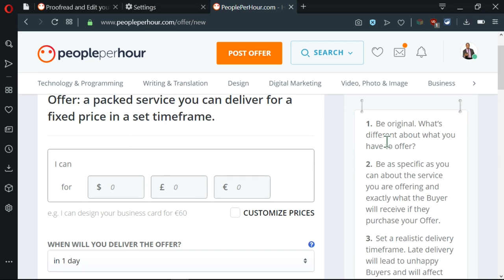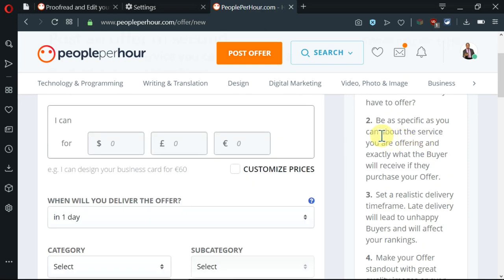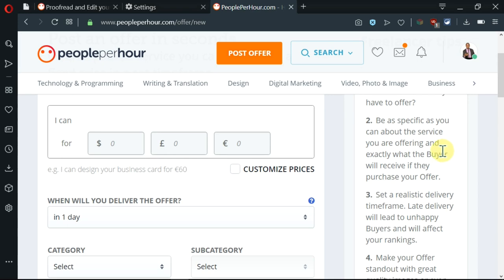So the first one is be original. You need to create an offer which is different from what everyone else is creating. The second one is that you need to be as specific as you can about the service that you are offering. Make sure that the buyer can immediately see your offer and know exactly what service you're offering and exactly what you want to communicate.